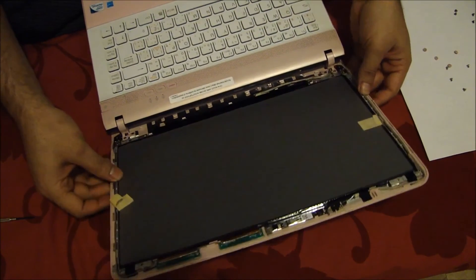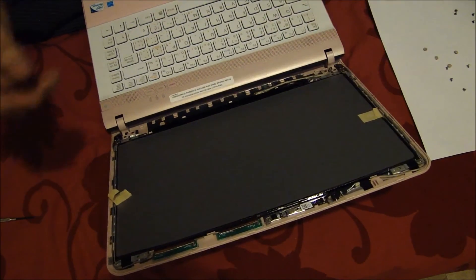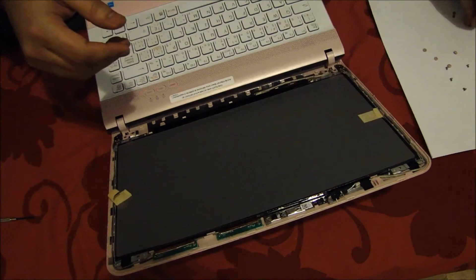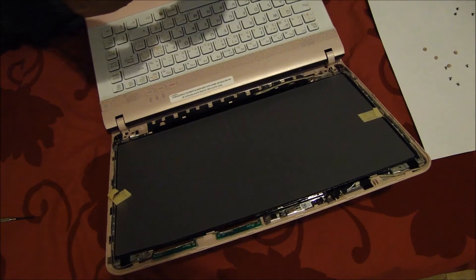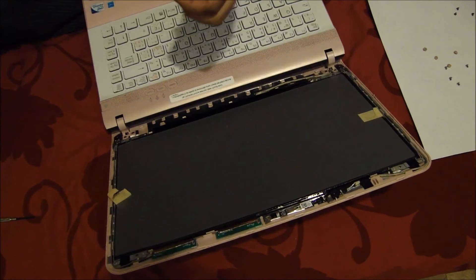Just like that. And then we are just going to put the screws back on.